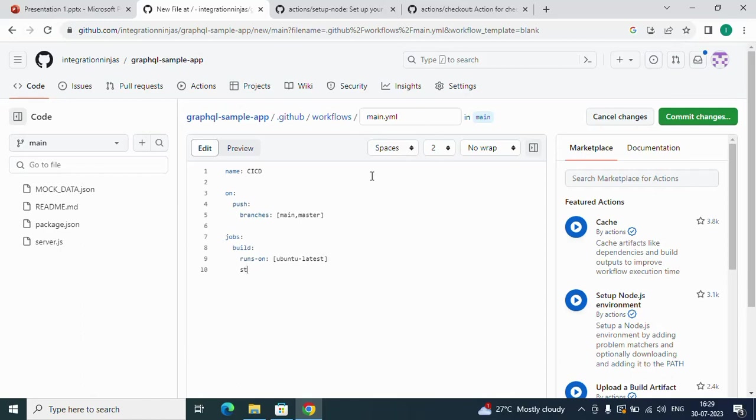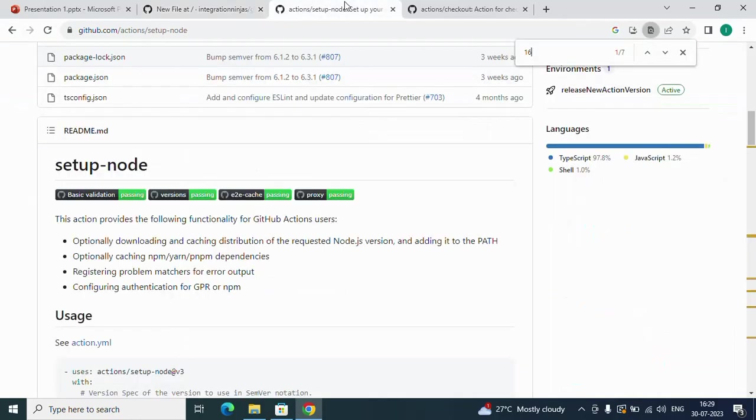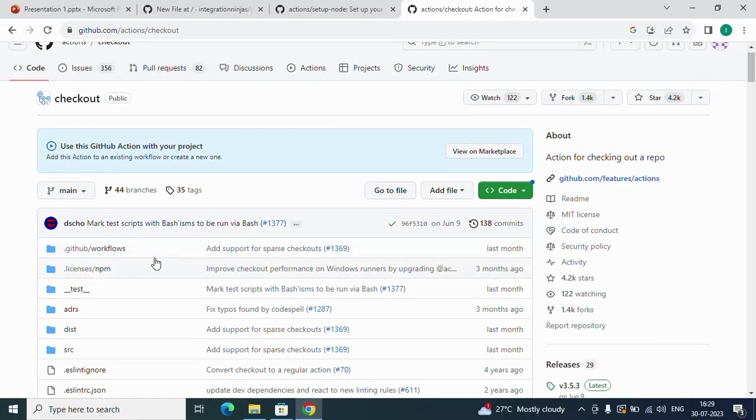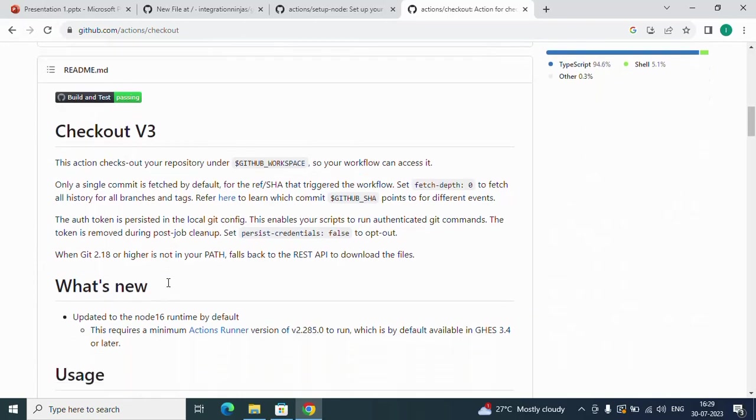Now I'll add a number of steps. Steps will contain actions. First of all, I want to check out the source in my Ubuntu latest server. For that, I'll use an action from GitHub: actions/checkout at version 3. Sorry, there's a typo mistake here.